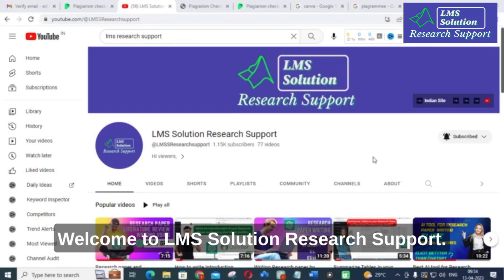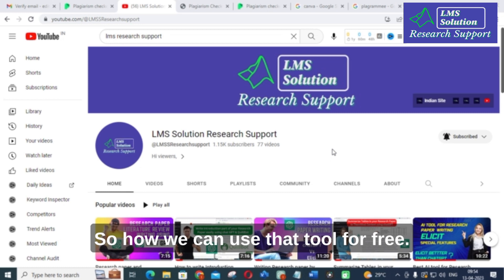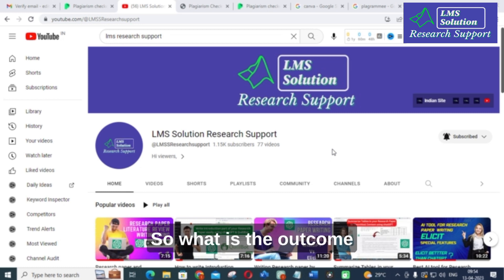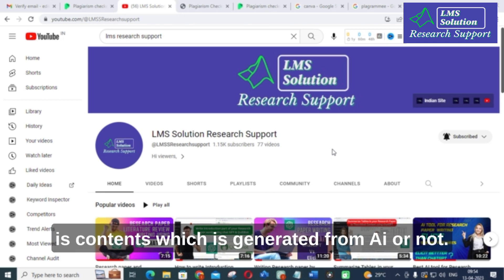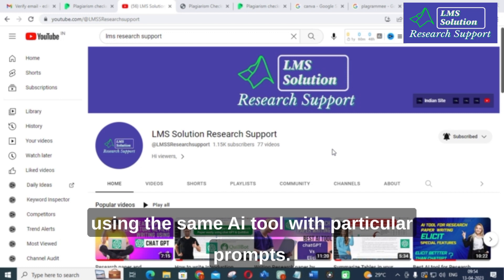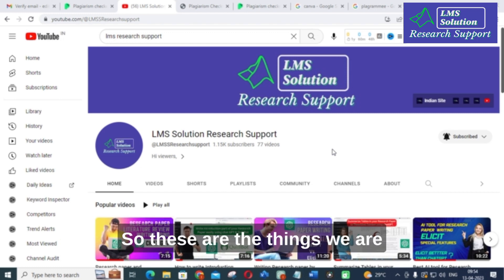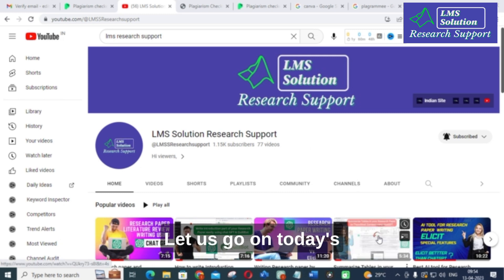Hello friends, welcome to LMS Solution Research Support. In this video we are going to discuss a plagiarism checking tool — how we can use it for free, whether it will detect AI-generated content, and how that content can be reduced using the same tool with particular prompts. These are the things we are going to discuss in today's video.